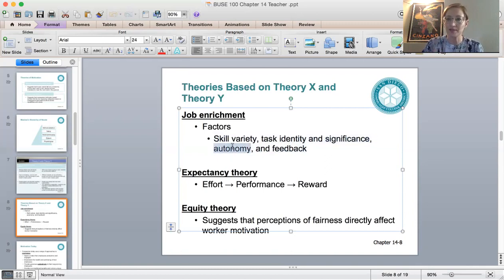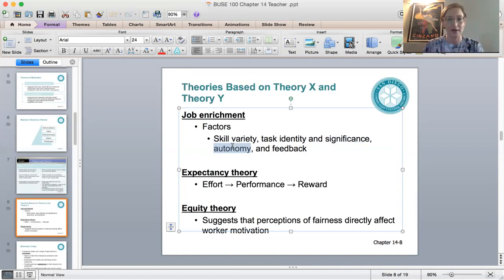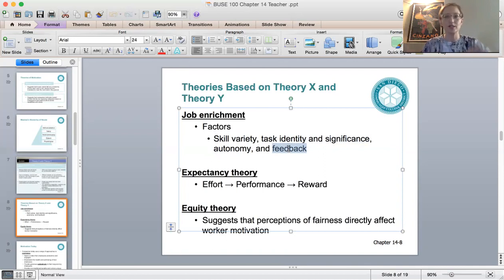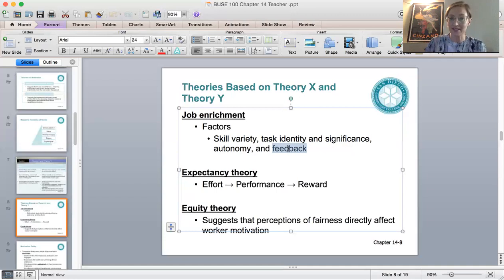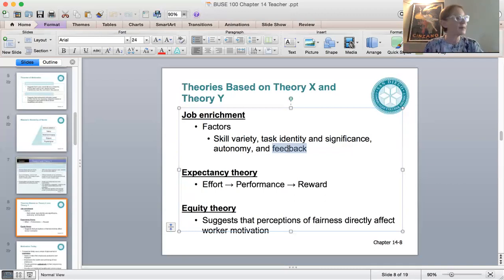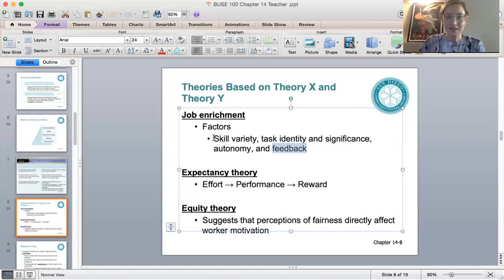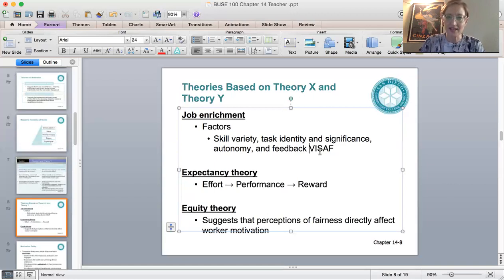Significance refers to the impact you have as a worker on the lives of other people — jobs like professor, physician, or firefighter, where we're helping others, tend to be very satisfying. Autonomy means the degree to which you have freedom to decide how and when to do your work without being micromanaged. Feedback means the job itself tells you how well you did — for example, a firefighter knows they did a good job because the fire is out. A good acronym to remember this is VISAF: variety, identity, significance, autonomy, feedback.